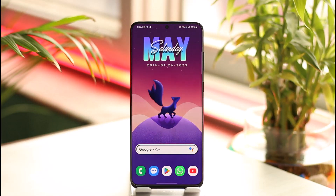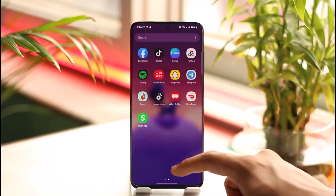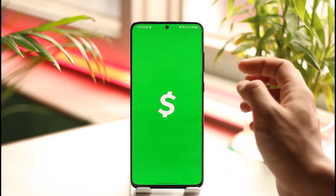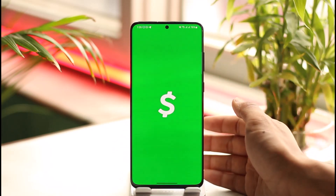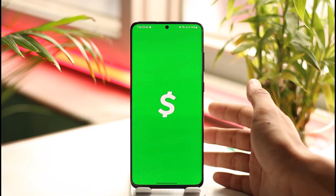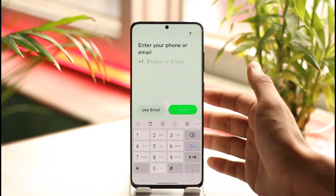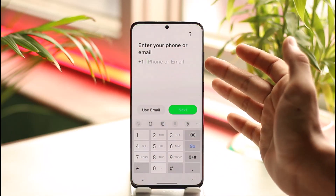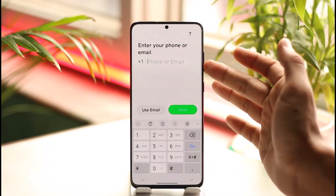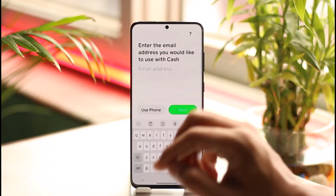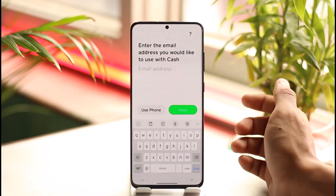Cash App usually requires your email address or your phone number to log into their platform. But what if you have neither of those and you just want to log in with your cash tag? As you can see here, I have either phone or email option. If I don't have my phone, I can tap the 'Use Email' option.